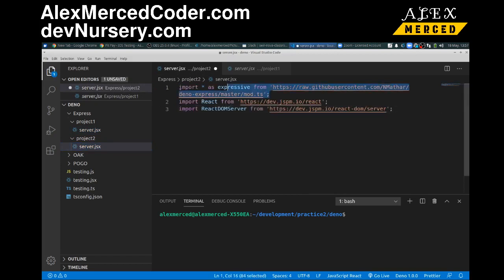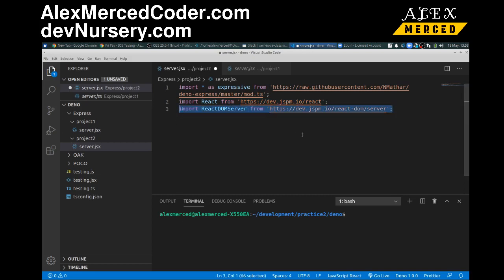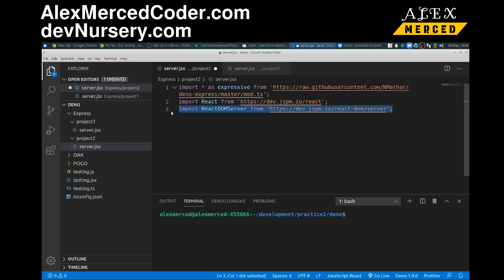This is expressive. Expressive is sort of this version of express that's being built for Deno. So that brings in that library. React, you guys know React. This is essentially what's going to parse the JSX. And then React DOM server, this is going to be the function we'll use to also parse the JSX. Essentially what's going to happen is that React will parse the JSX, turn it into DOM code, and then React DOM server has a function that'll turn it into static HTML that we can then send back as a string.